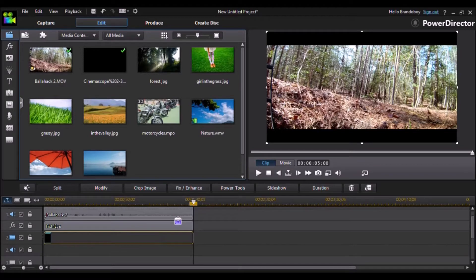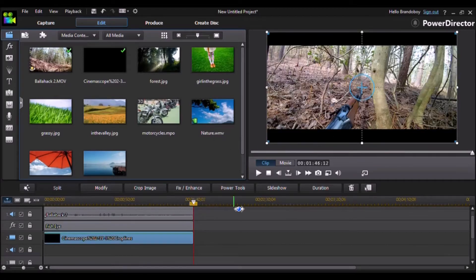Now you can see that we have some black bars at the bottom, but there's still one thing missing — the colors are still not the greatest. So what we need to do is change the colors to something that looks more cinematic.